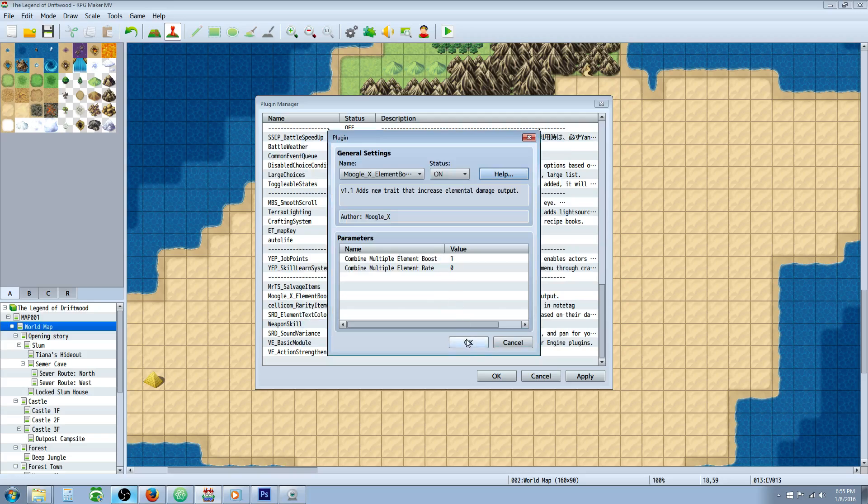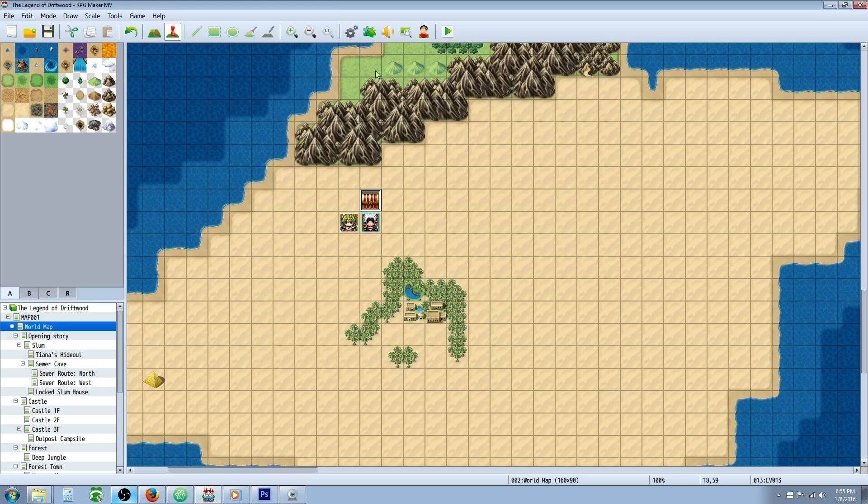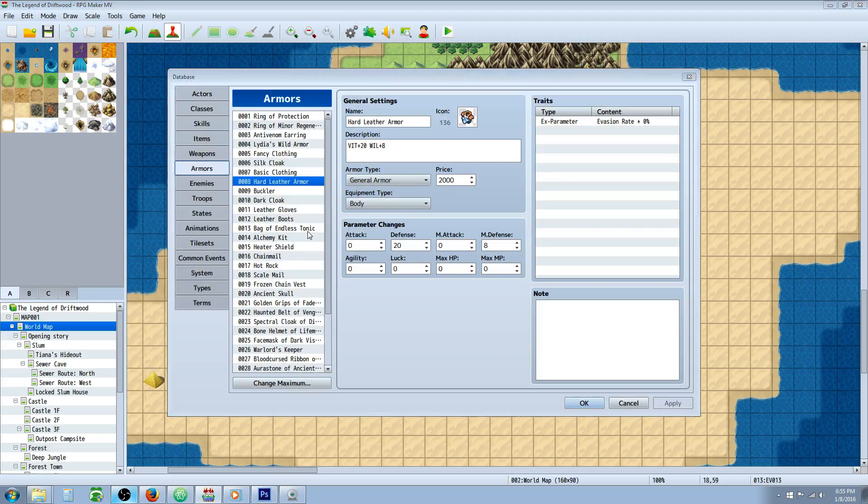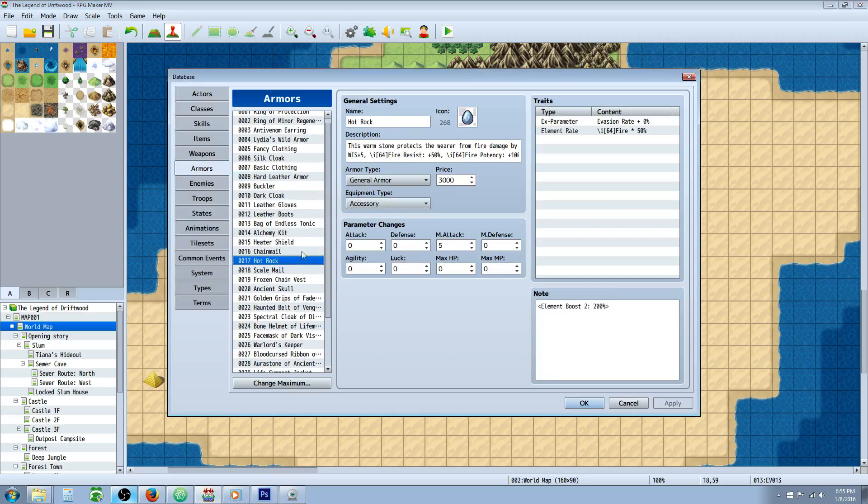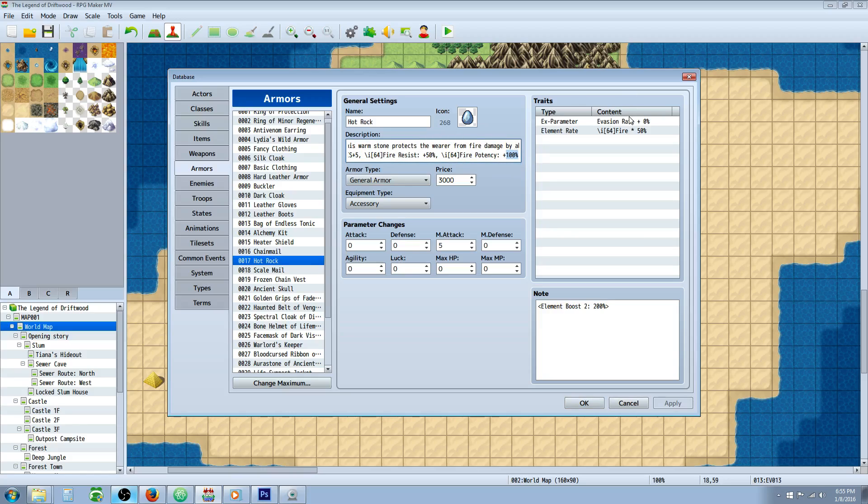So I've copied one of those note tags and I've made an item called the hot rock which is going to add something I've called potency. It's fire potency and it's going to double the strength of fire element.